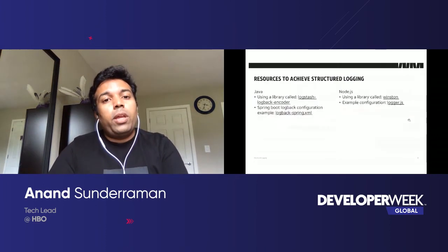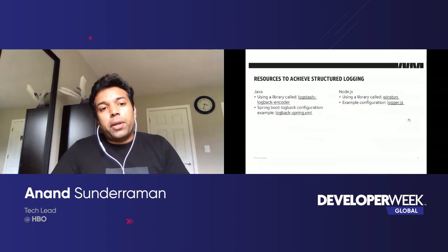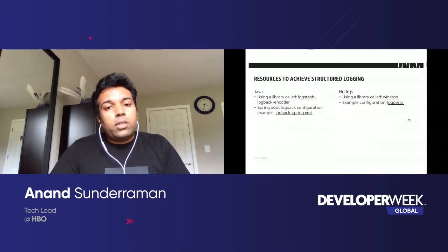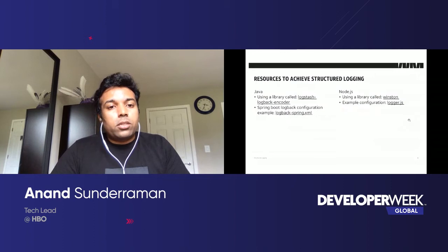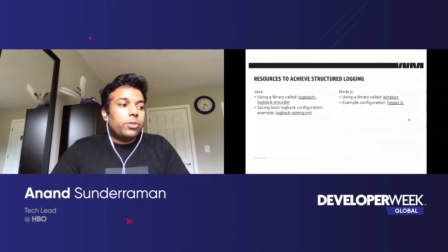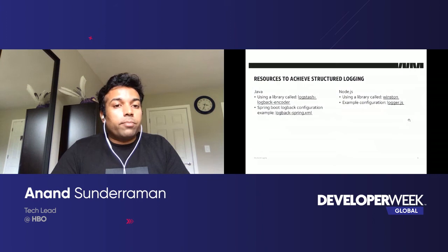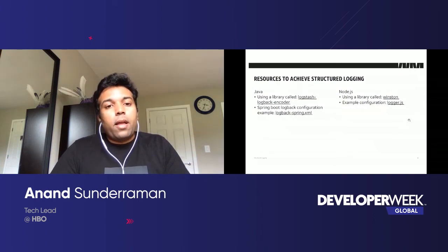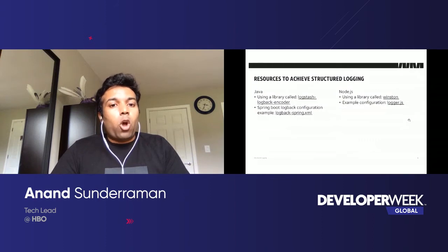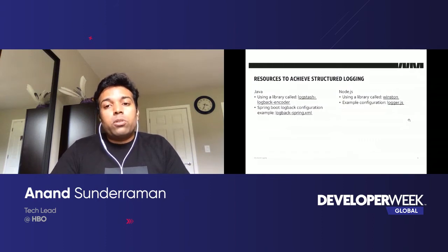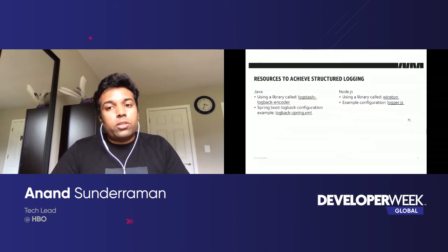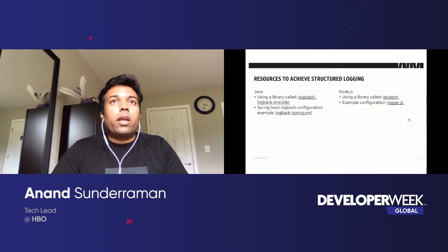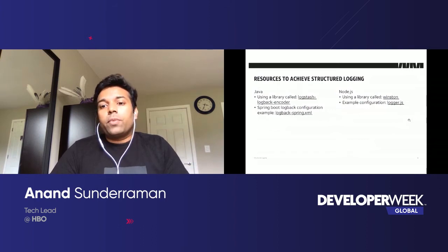To achieve structured logging in Java, there's a library called logstash-logback-encoder that logs application data in a structured JSON format, configured via logback configuration files. Similarly for Node.js, we use a library called Winston, which can also be configured to log application data in JSON format.